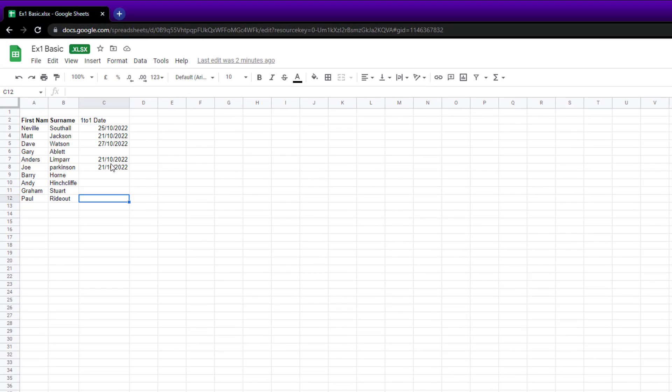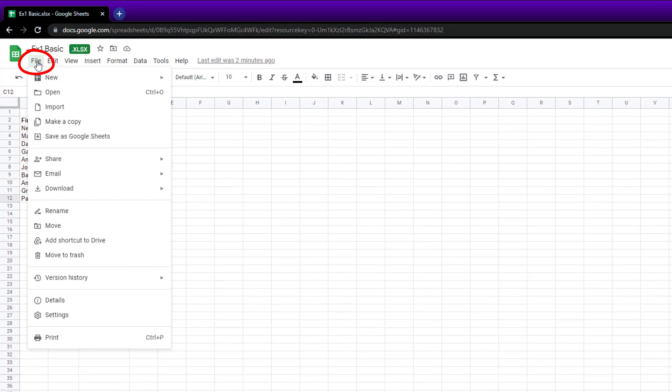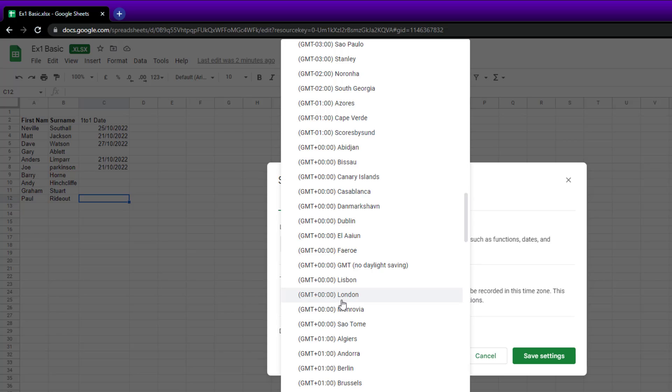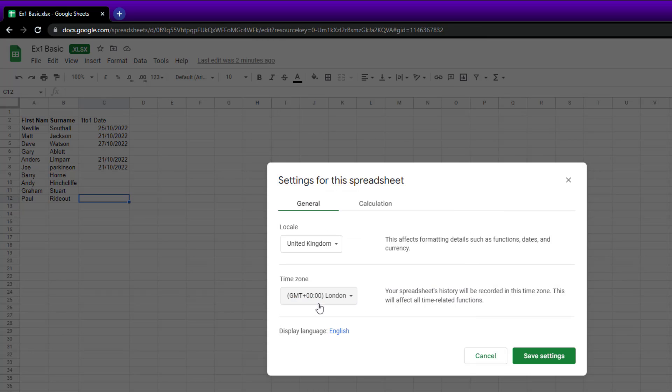The way to do it is to go to File, Settings, and make sure it's set up for the UK. Also, I don't know if it makes a difference, but I've changed it to London for the time zone. This will normally say United States or America - change it to the UK.